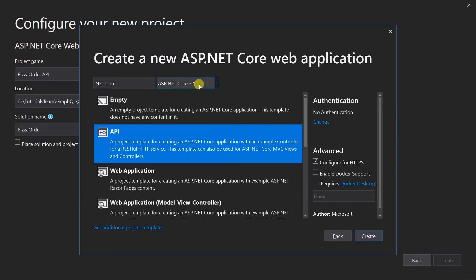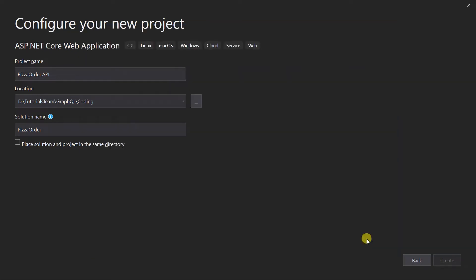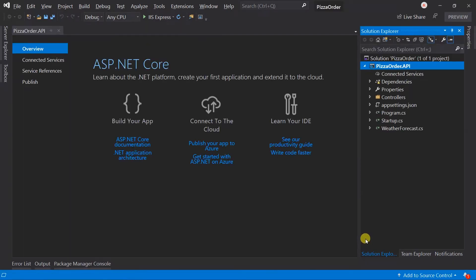I am going to use ASP.NET Core 3.1 for this project. Microsoft has announced that ASP.NET 3.1 will have long-term support, so it's better to use this instead of 3.0. And use the API template. Here a simple web API project is created.